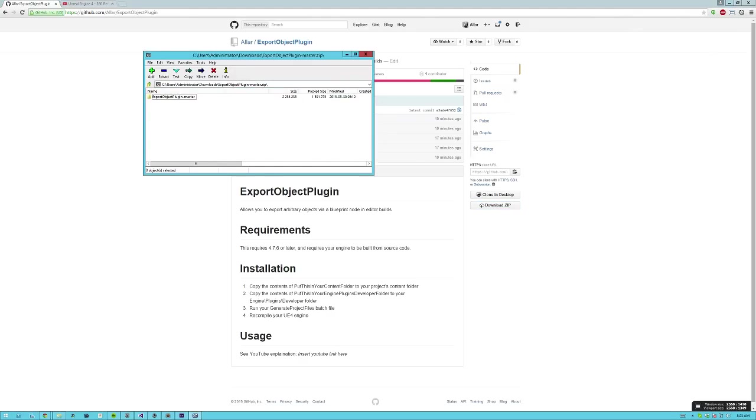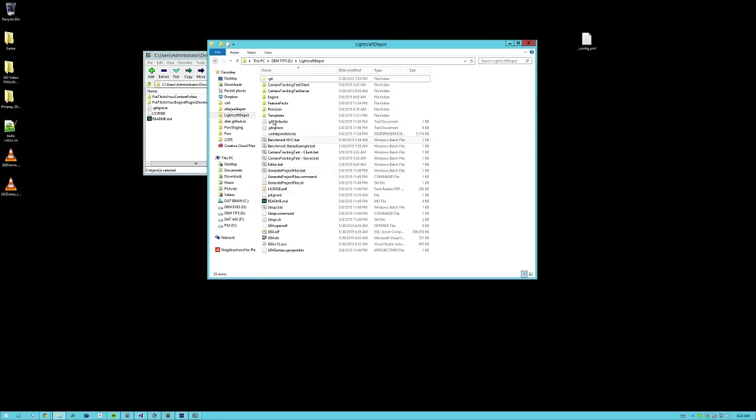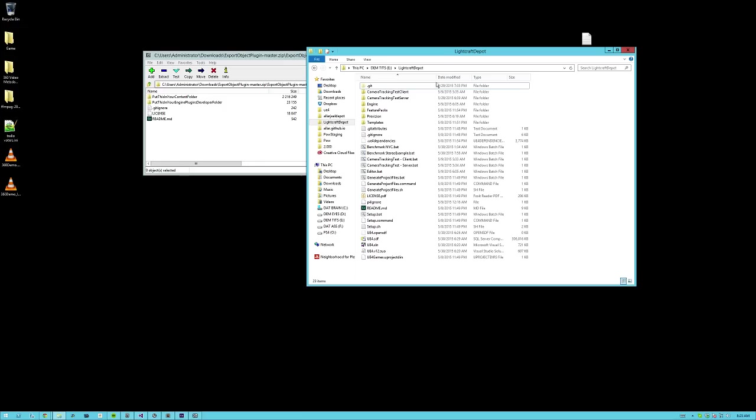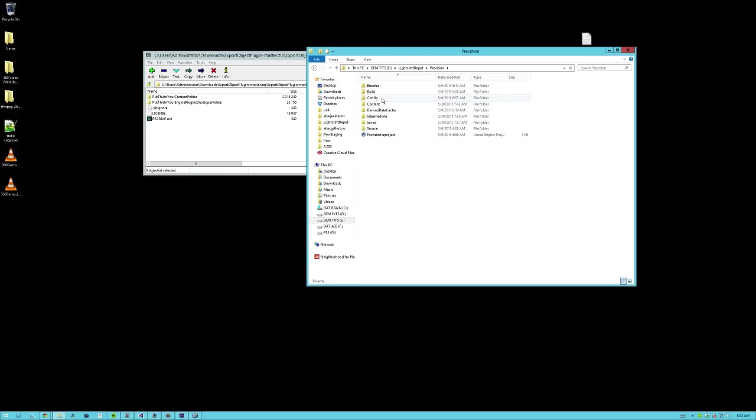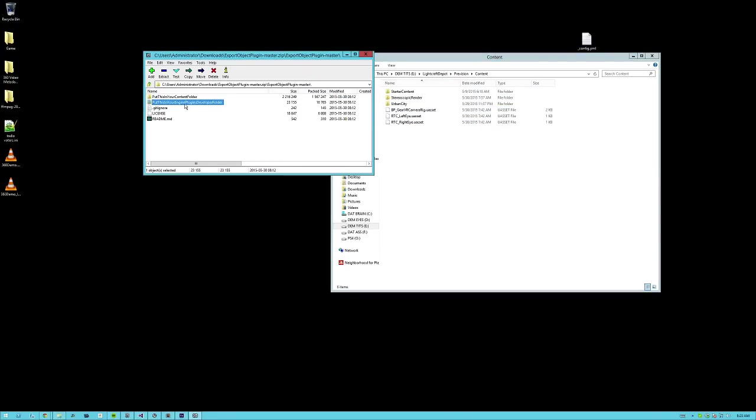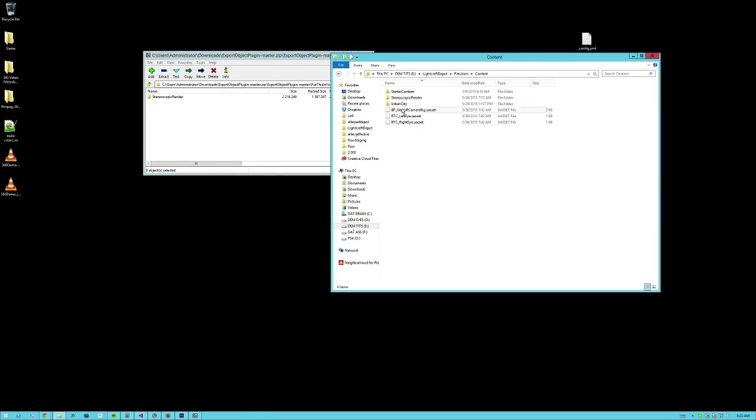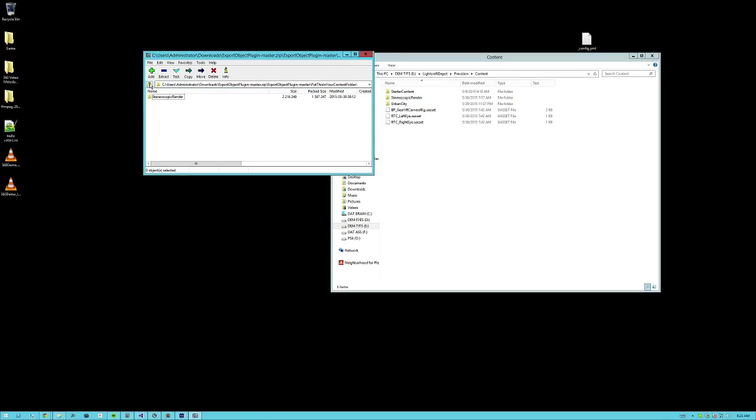So you open this folder up, and you're gonna get two folders. One is called put this in your content folder. Easy enough, find your project folder, go to your content folder, and just dump this right in. Stereoscopic render, right into your content folder, so you have a folder in your content folder called stereoscopic render.